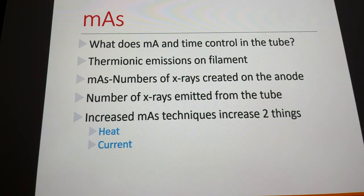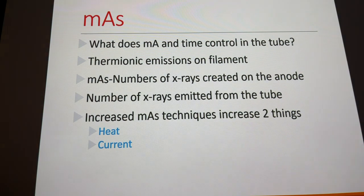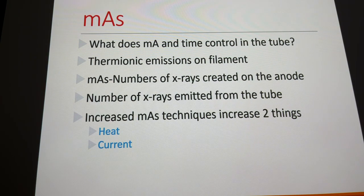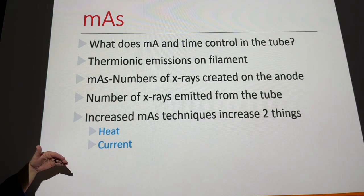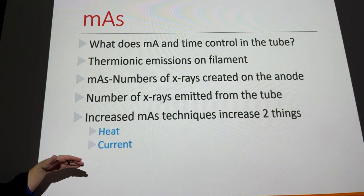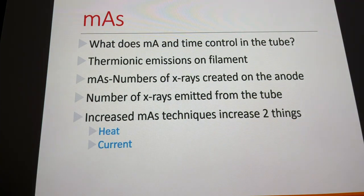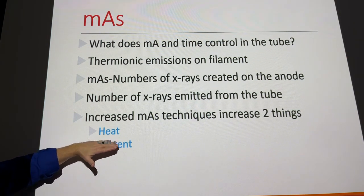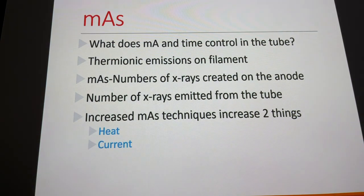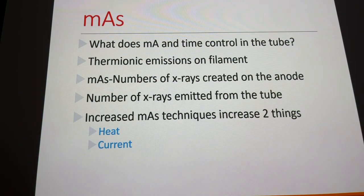The technical factor of choice expected to change in the future is KVP. As KVP goes up, we can decrease MAS, and patient exposure goes down — and in the X-ray tube, decreasing MAS decreases heat, so the tube lasts longer. Increasing KVP is better for the patient and better for the X-ray tube.